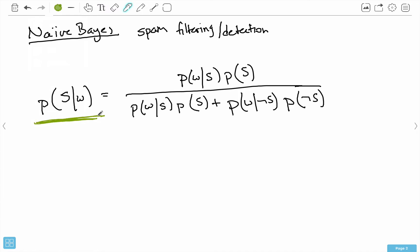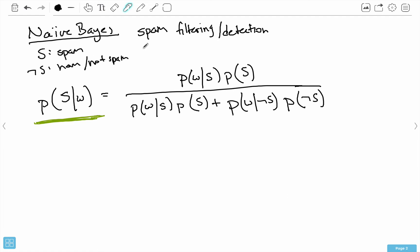This first term is what we want to find: the probability that the message we received is spam, given that it has some word w in it. So spam is S, ham or not-spam is H, and w is just any word. This is the probability that the input message is spam given that it has some word in it. This equals the probability that we find that word in a spam message times P(S), which is the probability that this message is even spam to begin with. We can have general statistics on what percent of email you get is spam versus ham.